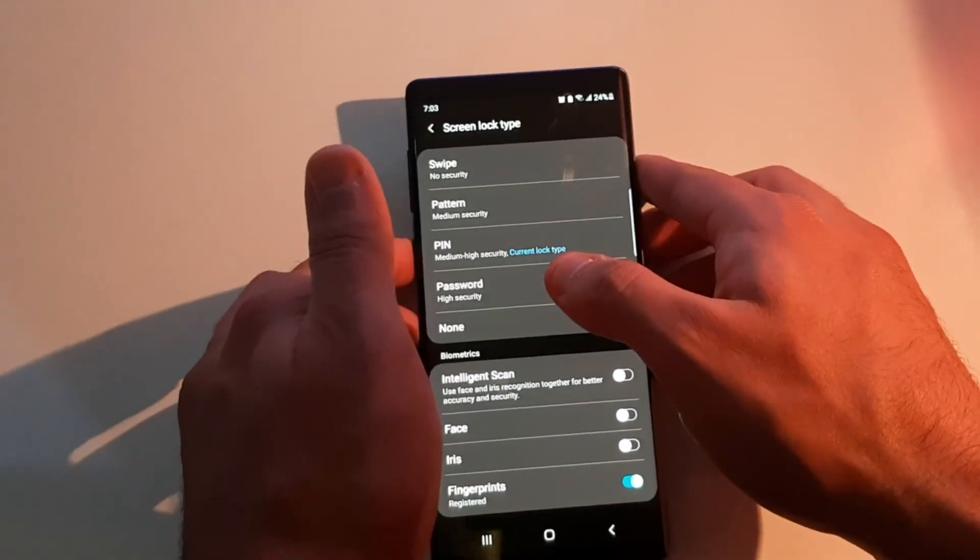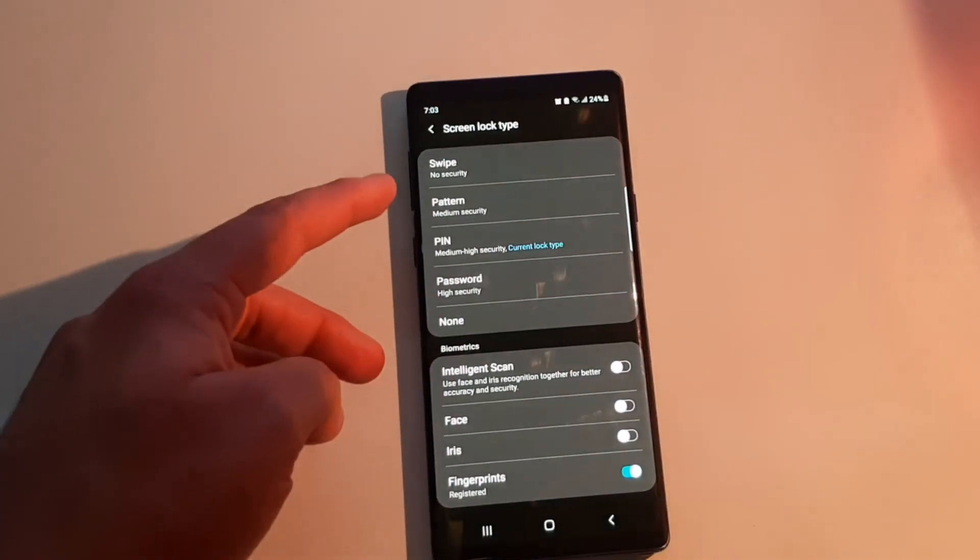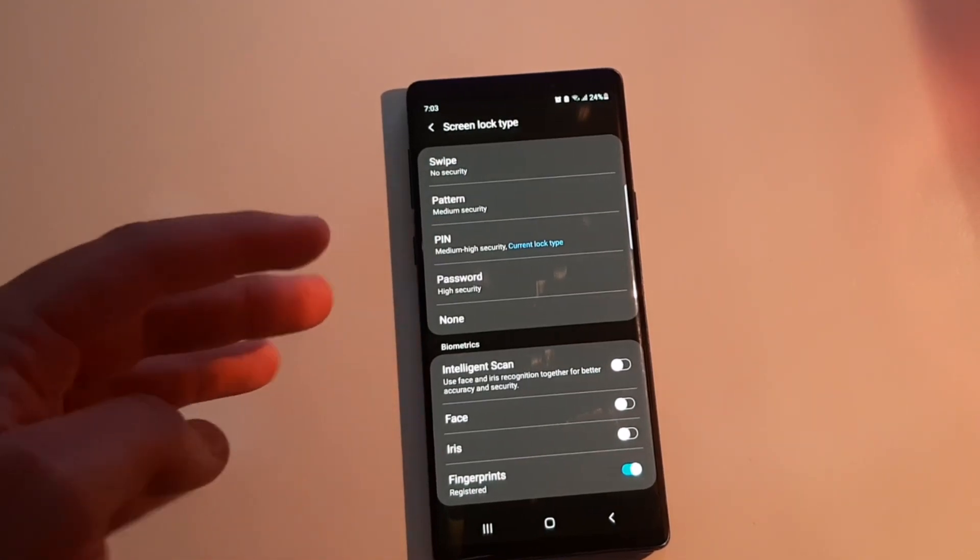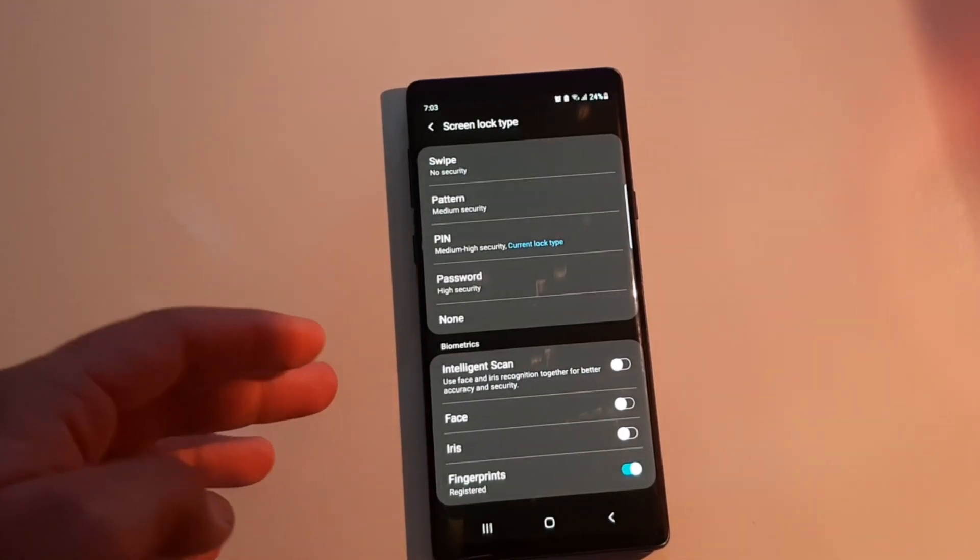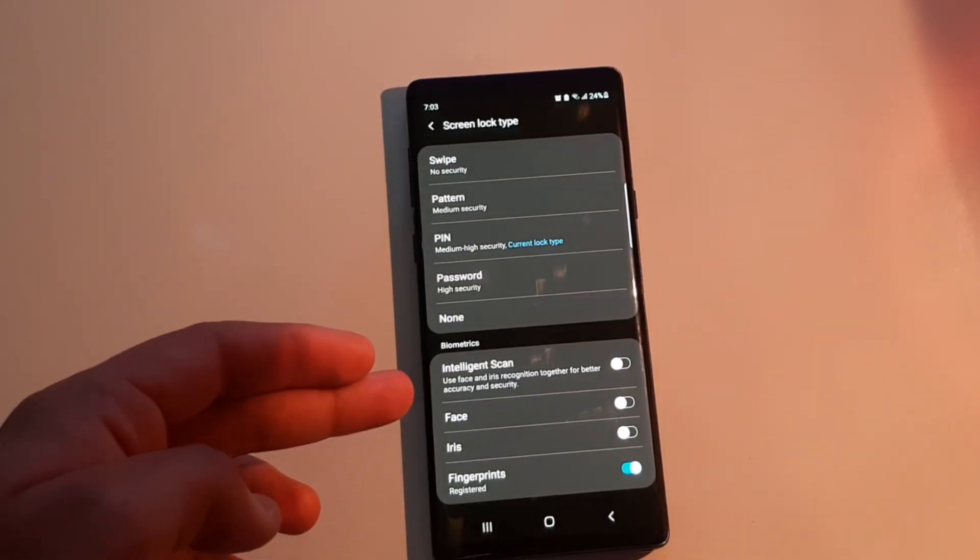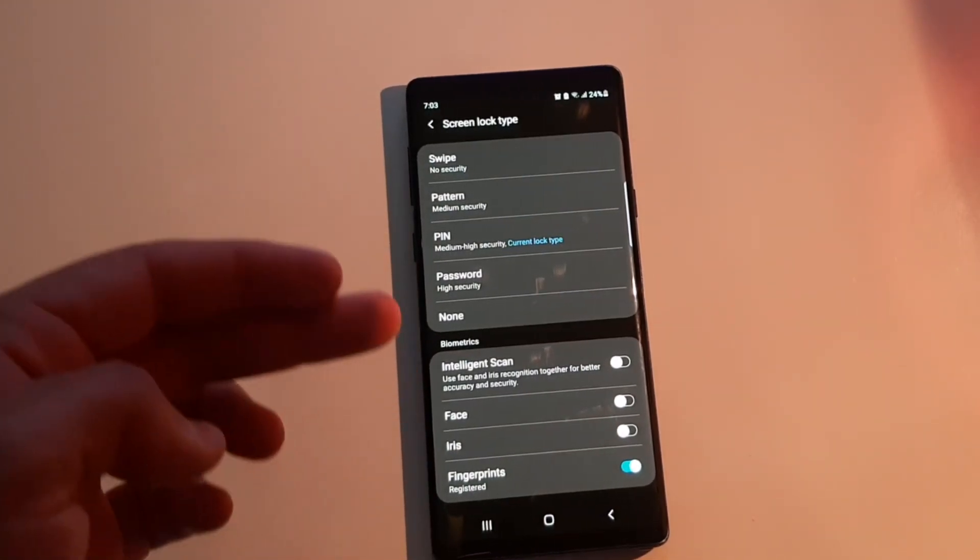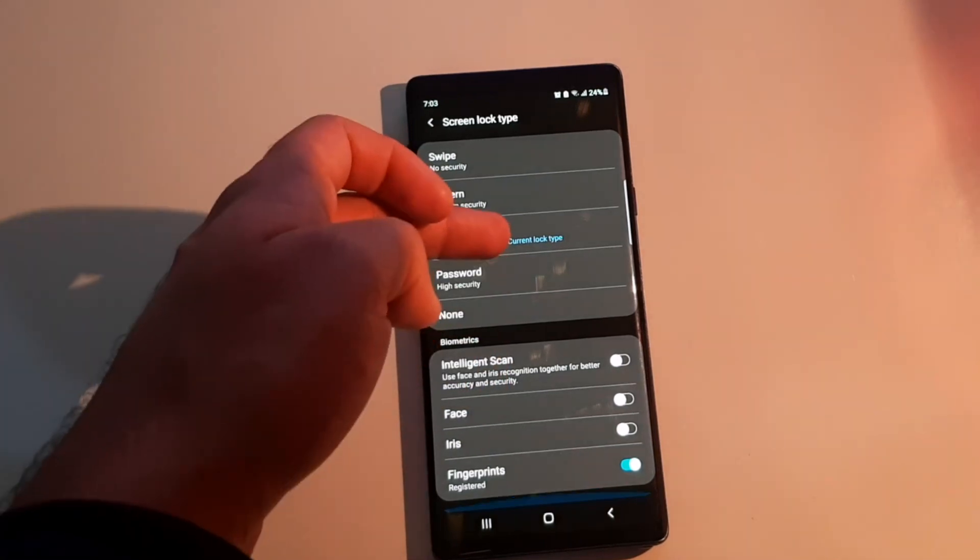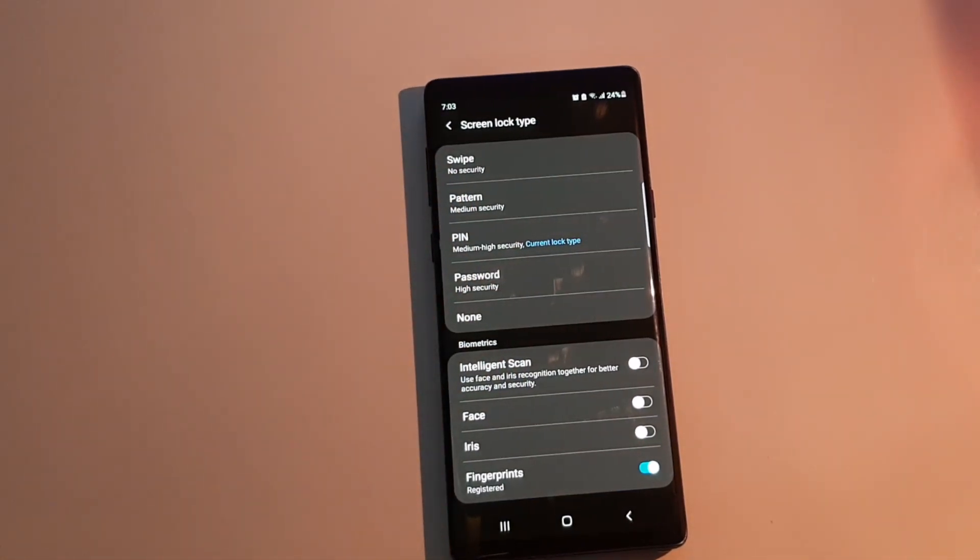I have swipe, pattern, pin, password, none, then I've got face scan, iris scan, intelligence scan, and my fingerprints. That's it—these are the options I can use to protect my phone with a lock.